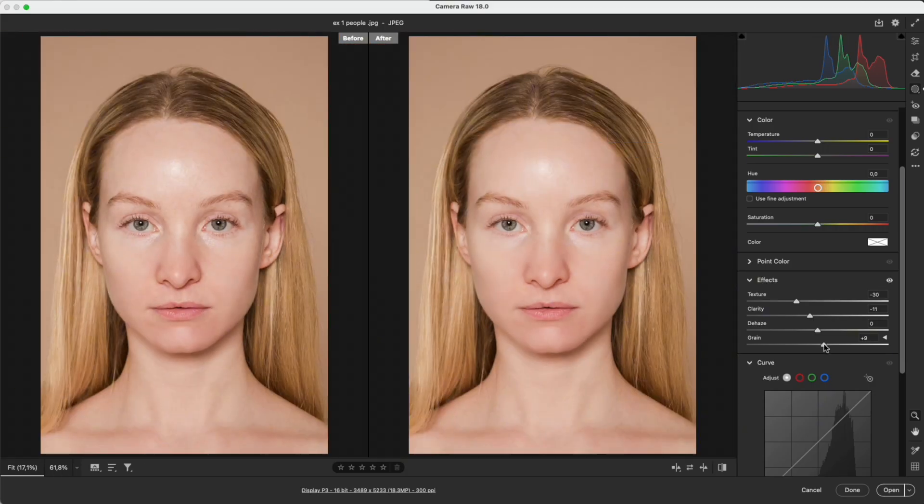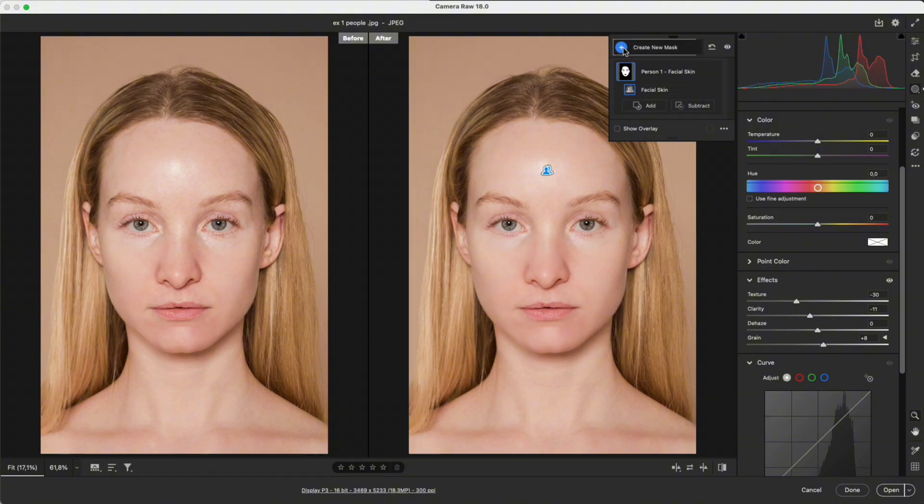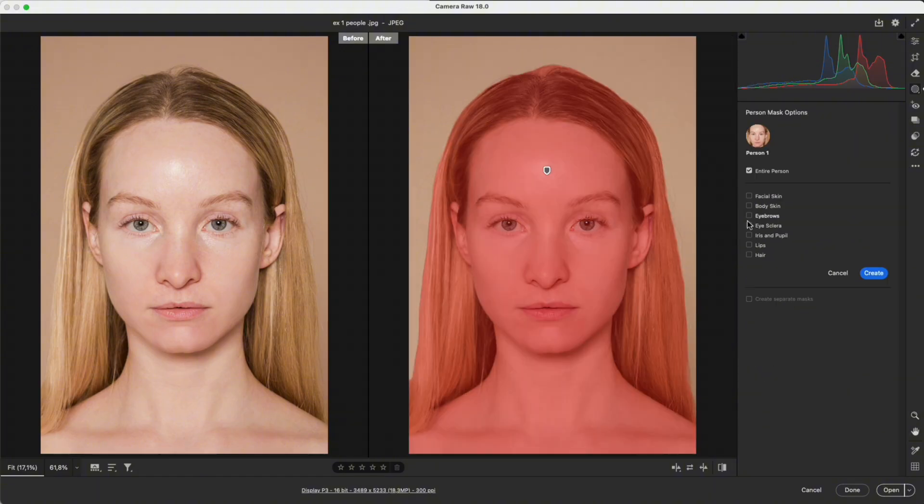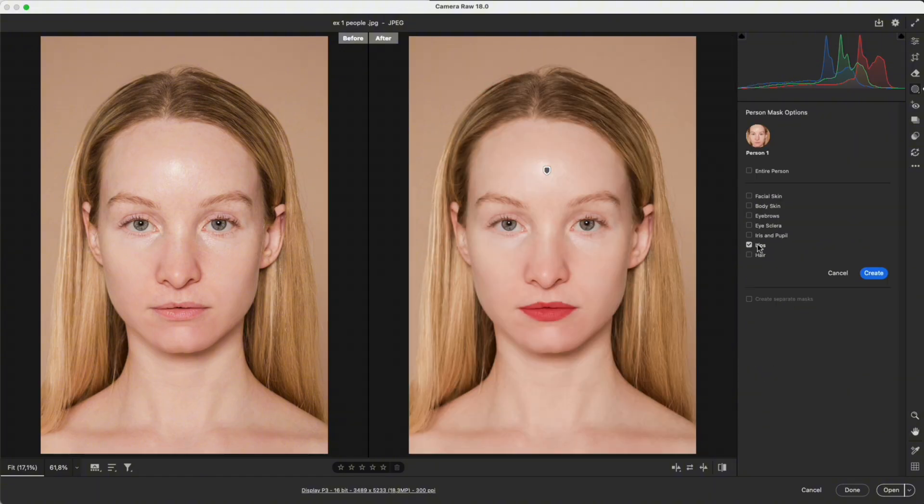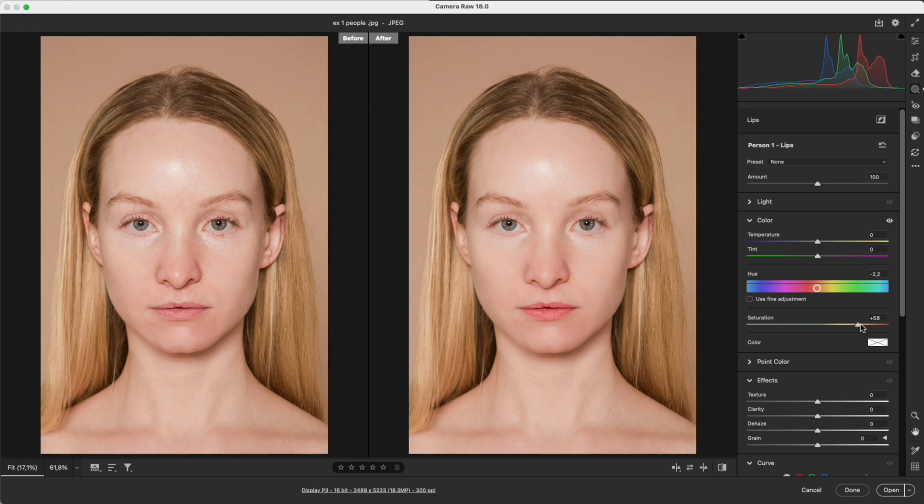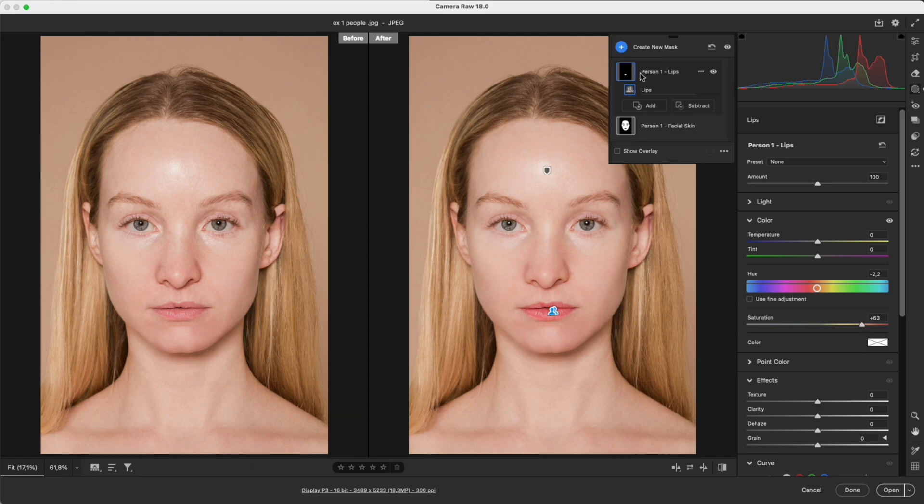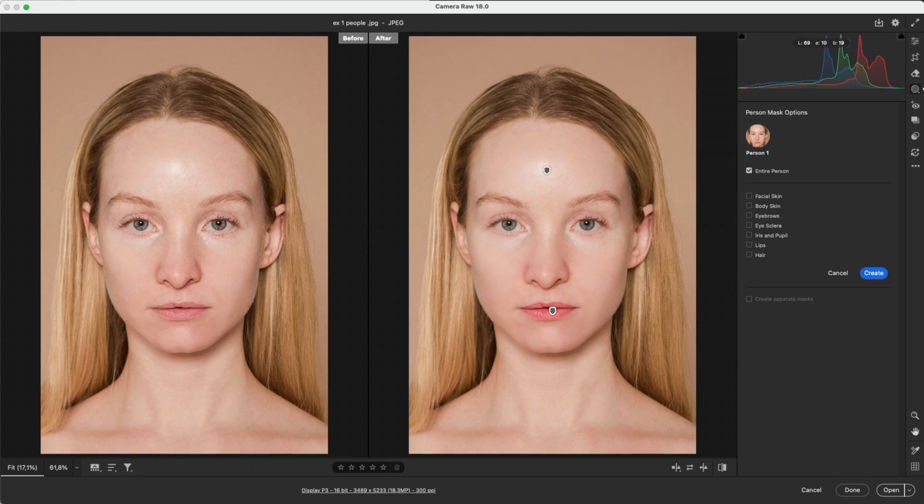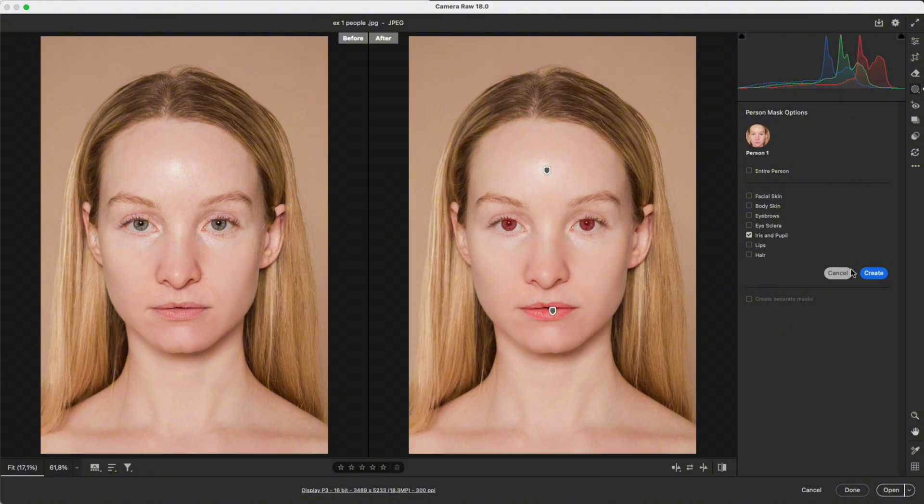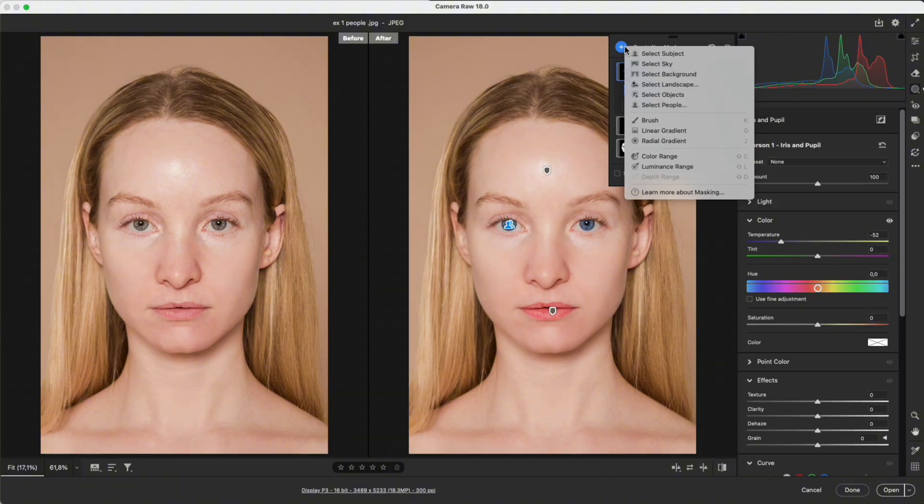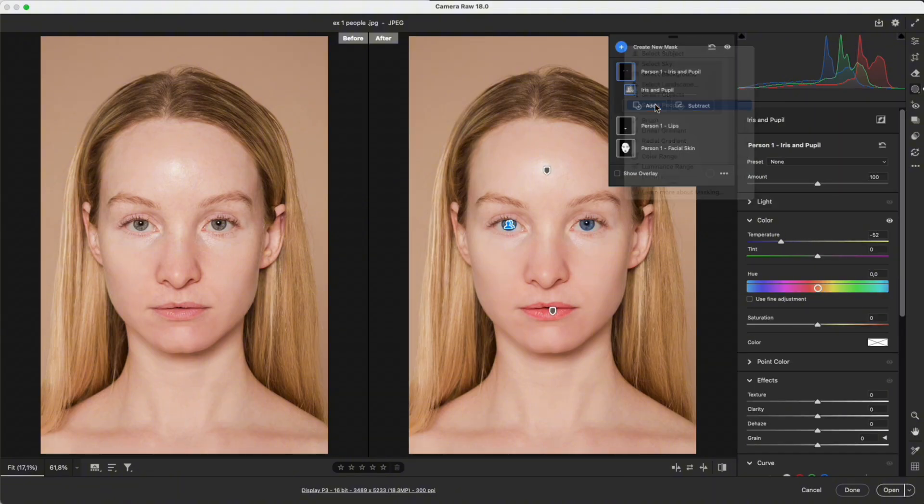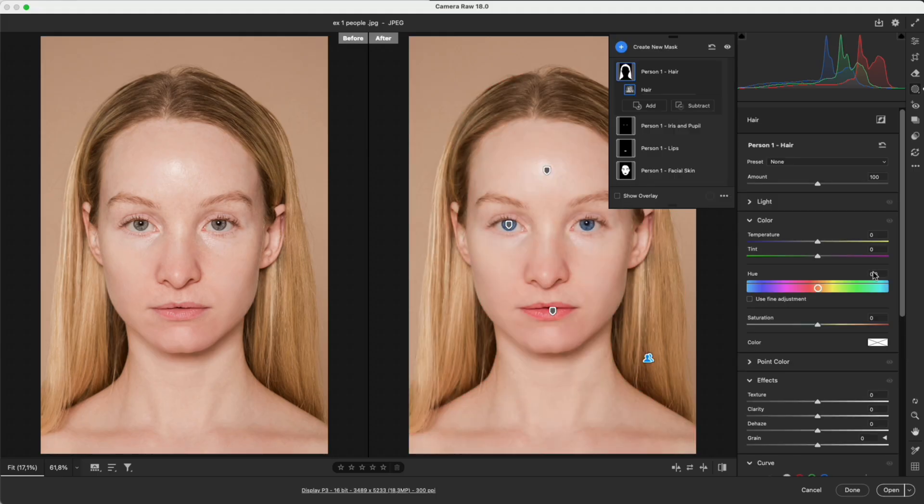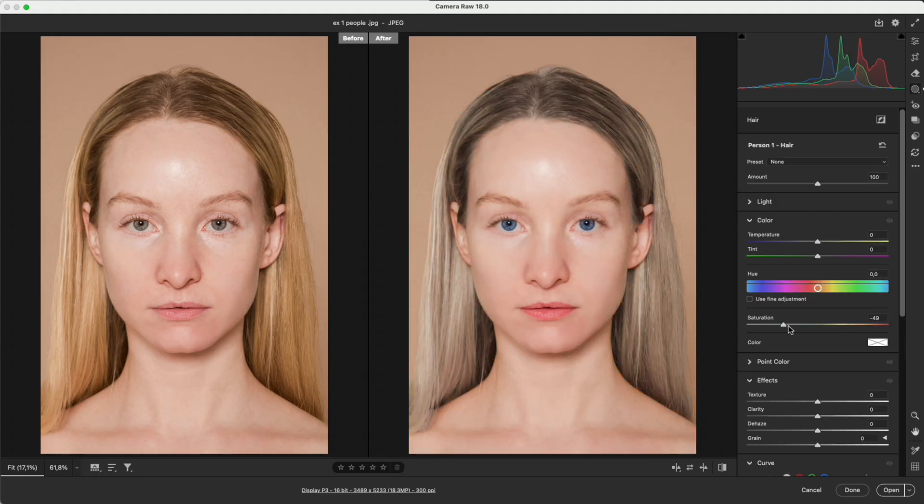Add a bit of grain to make the skin look more natural. We can select the lips to increase the red color. Select the iris to shift it to a blue tone. Or select the hair and reduce its saturation to make it look more natural.